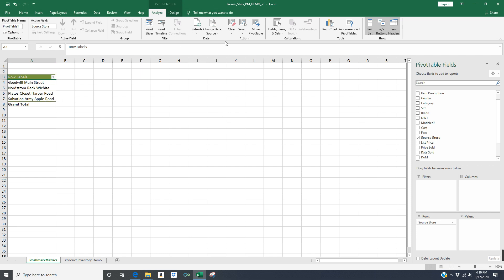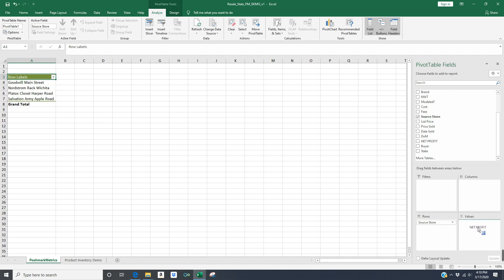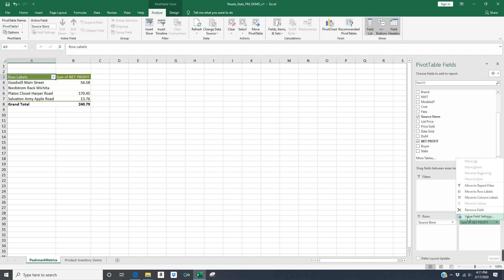And then what I want to do here is I want to sum the profit for each of these stores. So I'm going back over to my right hand menu, and I'm scrolling down until I find the field net profit. And I am going to put that in the values box. And this is a little bit hard to explain, but essentially the default value that it's going to give you is a sum. You can do other values like your average net profit, your highest net profit, your lowest net profit.